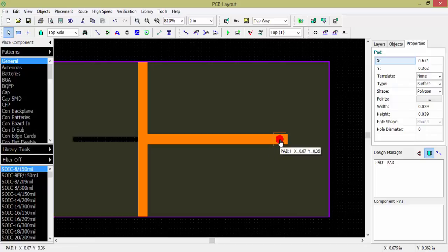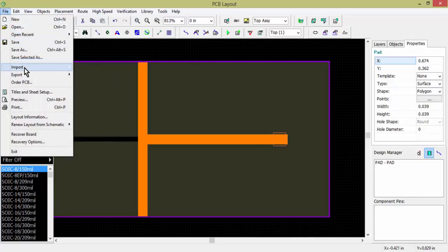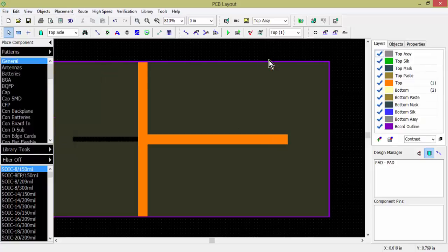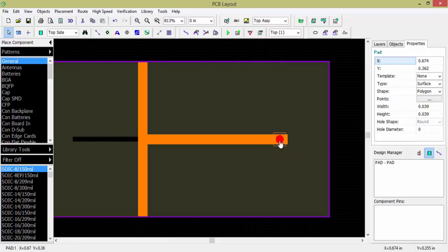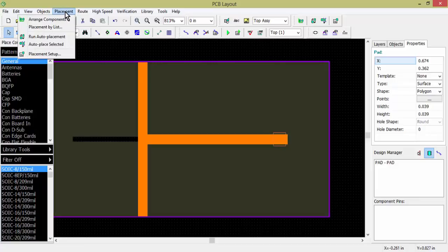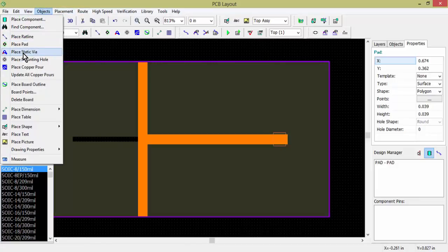Actually, the pad is already existing in the design, so the pad option is the correct option to use. Go to File, Import, then accept and select Pad. It is already showing — I had done it three times so there is no need to repeat. With the pad there, you now need to place a static via. Select the via location and go to Placement, Place Static Via.